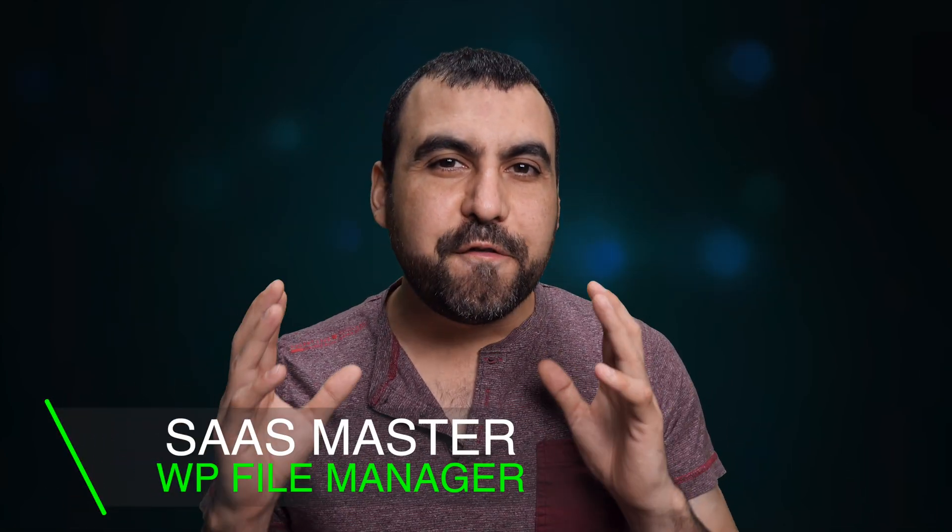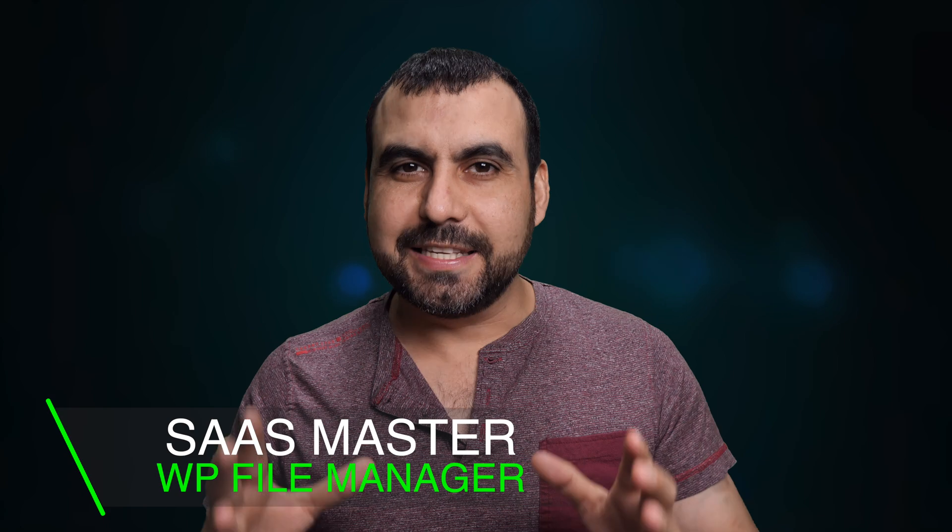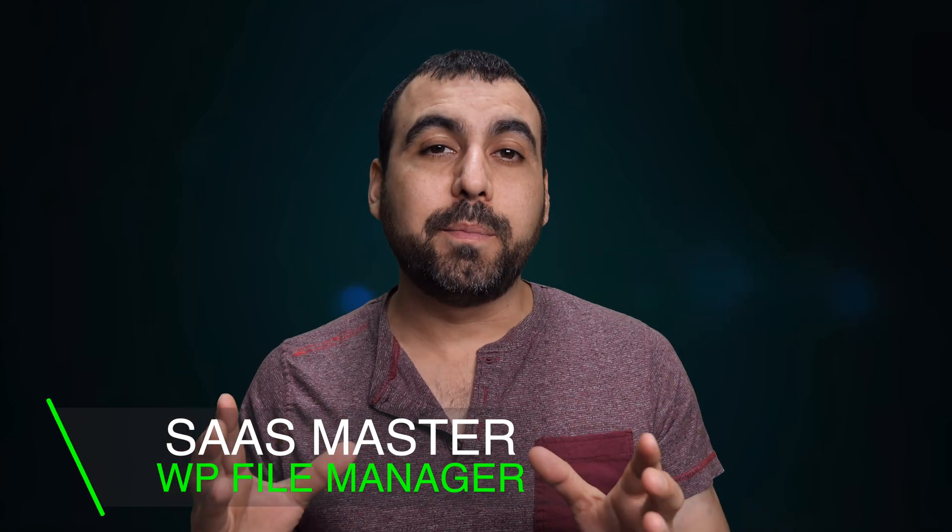Hey, what's up, SaaS Masters? My name is George, and today I want to show you a file manager WordPress plugin. This is a really useful plugin if you want to have a user-friendly file manager inside of WordPress. It saves you a lot of time. Let's jump over to my WordPress site and show you what I'm talking about.